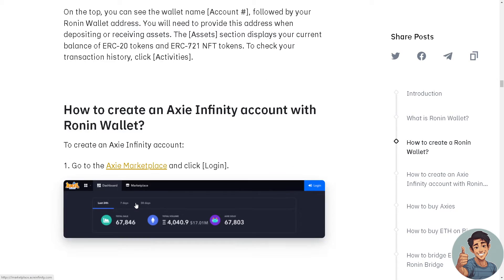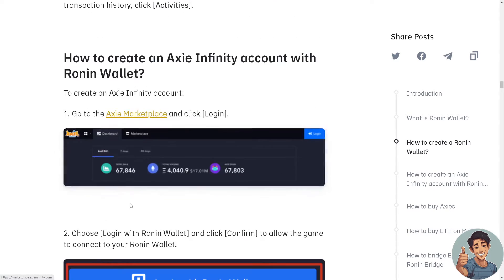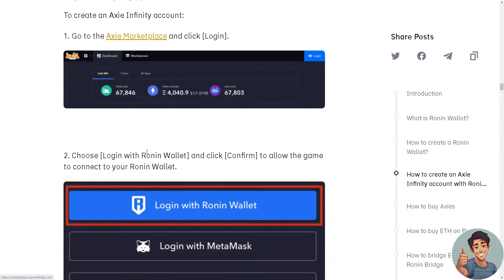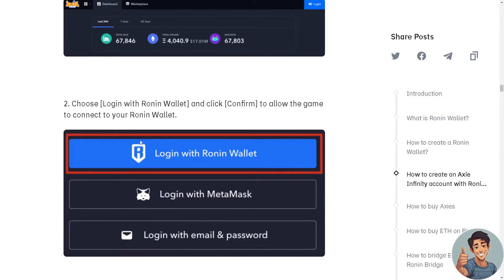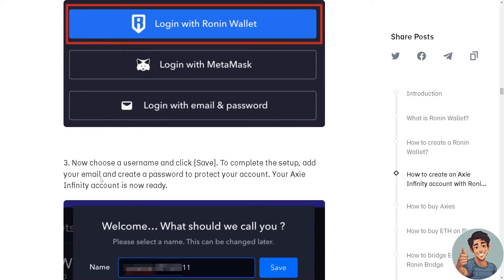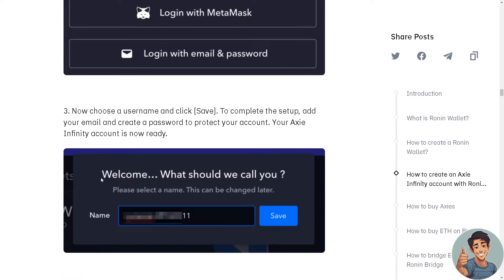Now you need to create an Axie Infinity account with your Ronin wallet. Go to the Axie marketplace and click Log In. Choose Login with Ronin Wallet and click Confirm to allow the game to connect to your Ronin wallet. Choose a username and click Save.